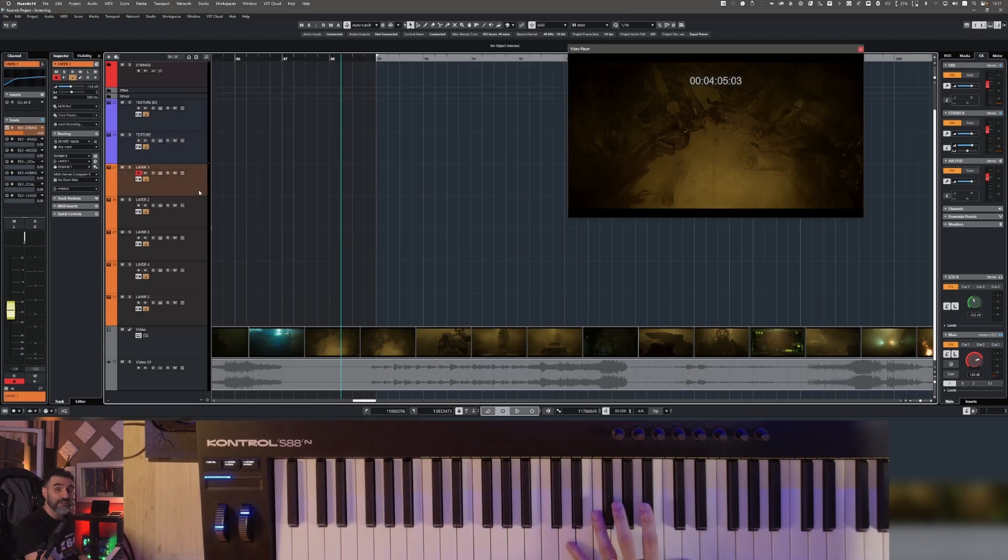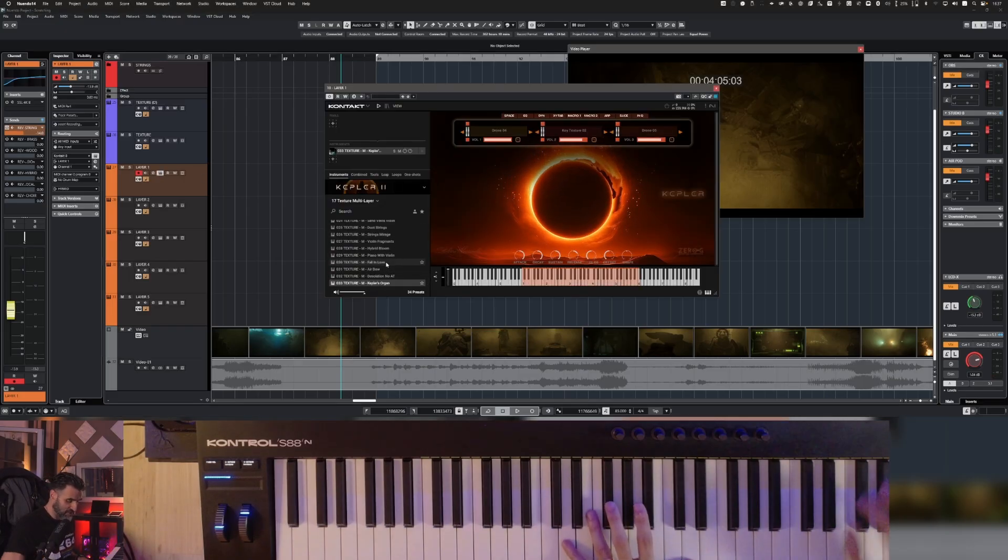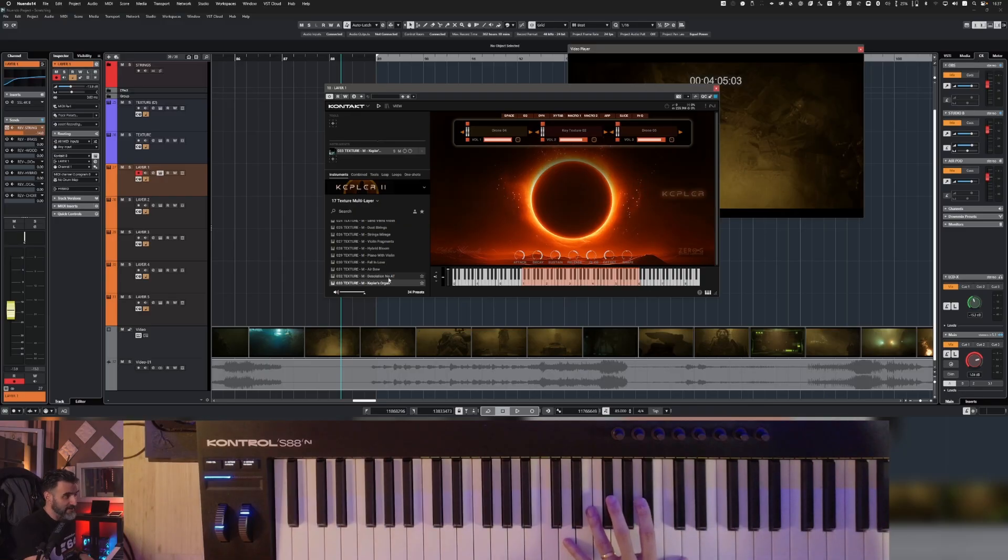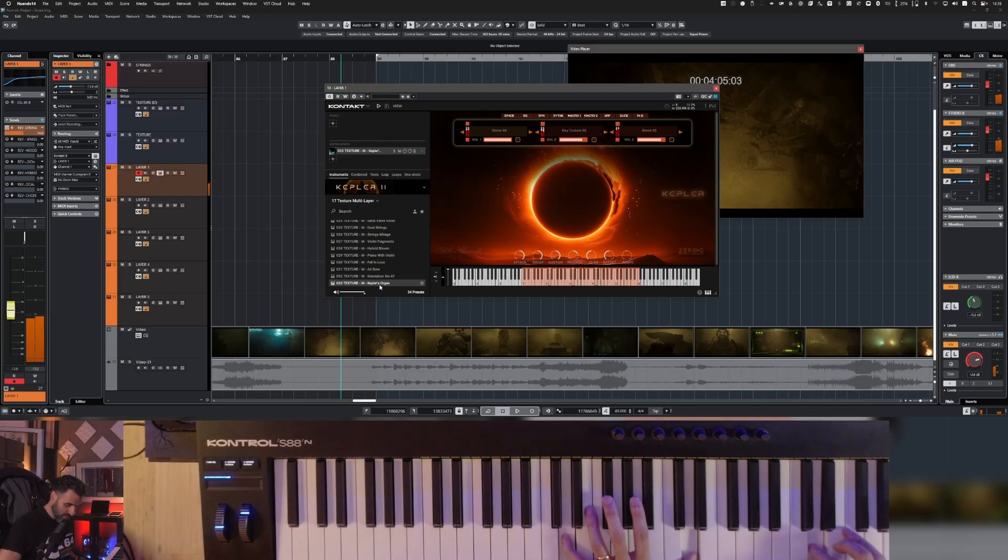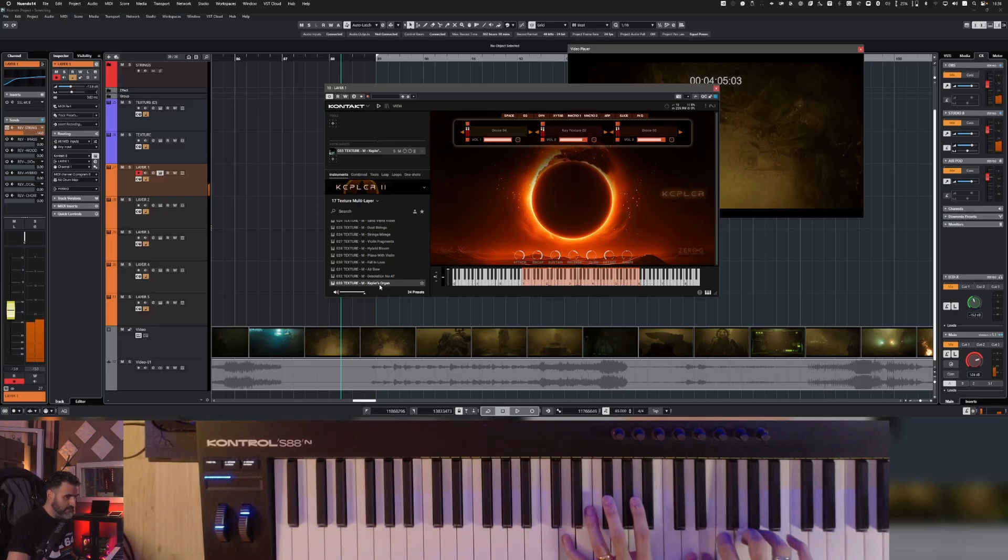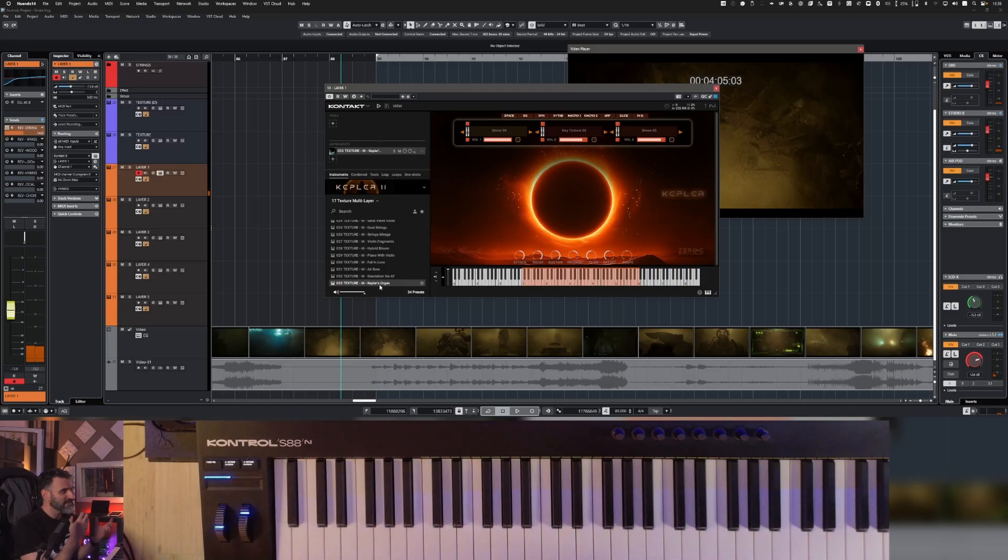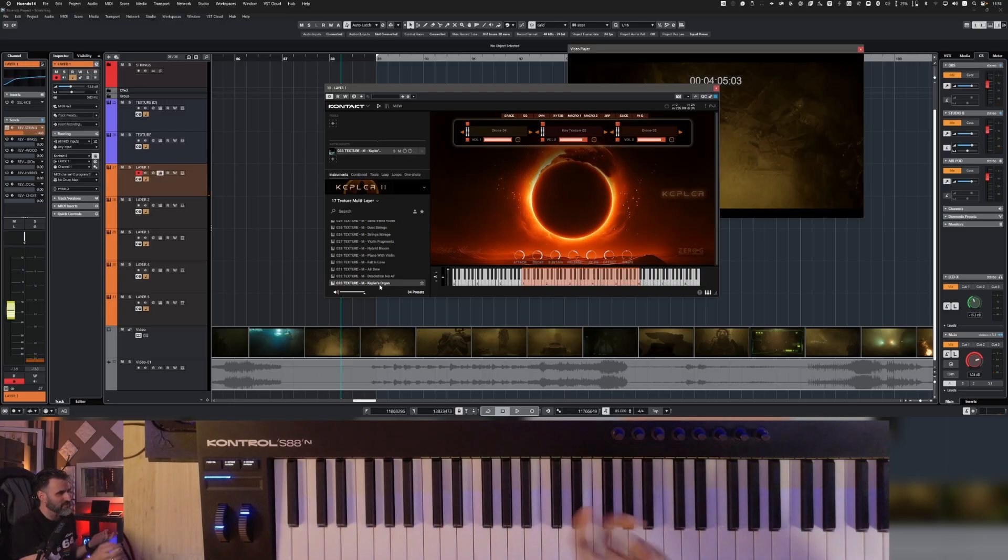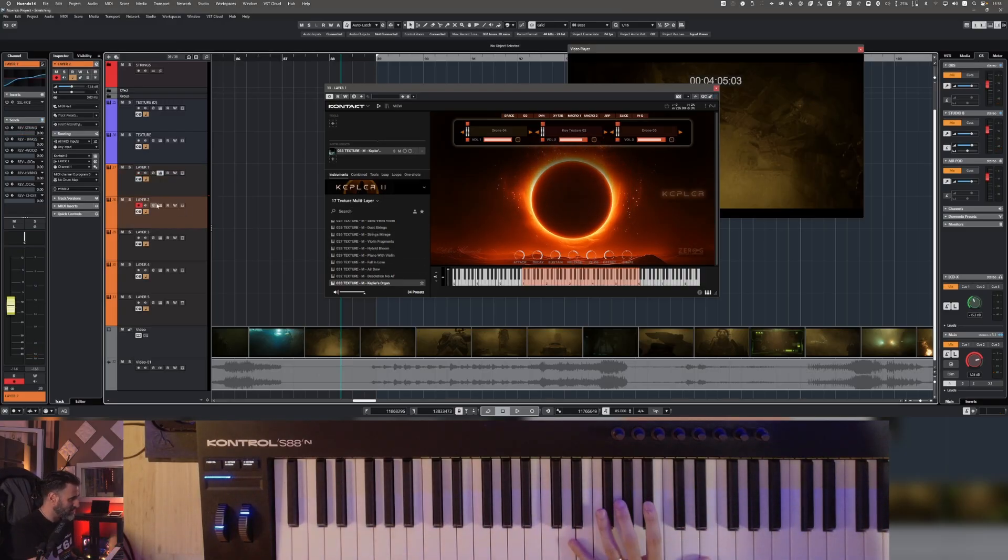Then I have another layer from the texture designer, again, which is Kepler's organ. So this nice preset that is quite similar to an organ, of course it's not an organ, it's a hybrid sound.